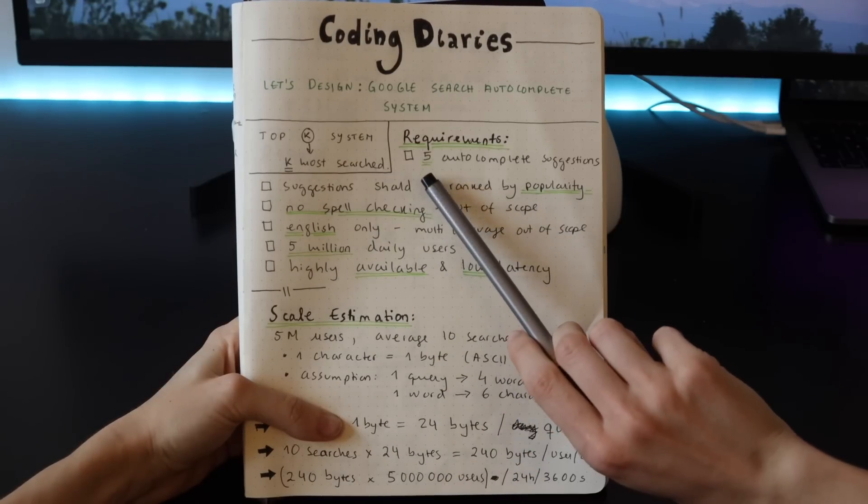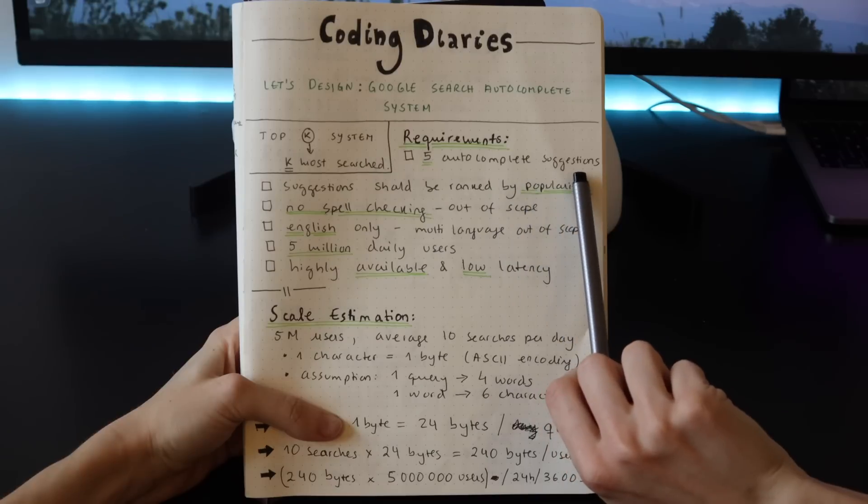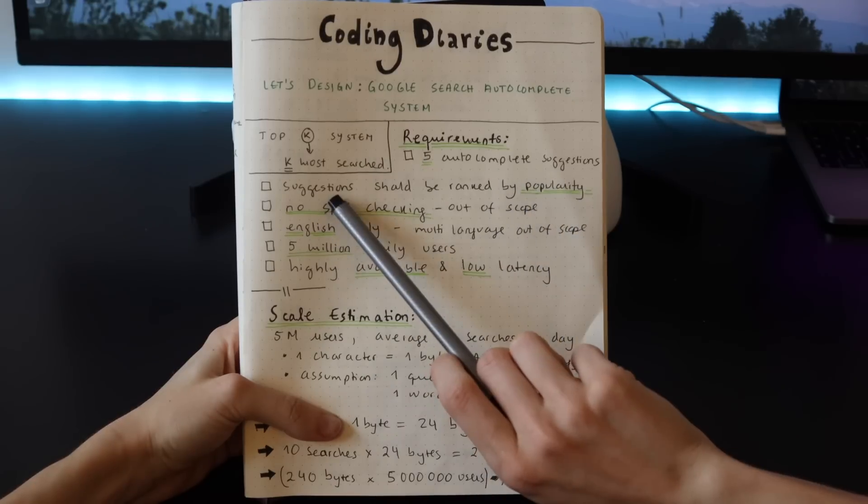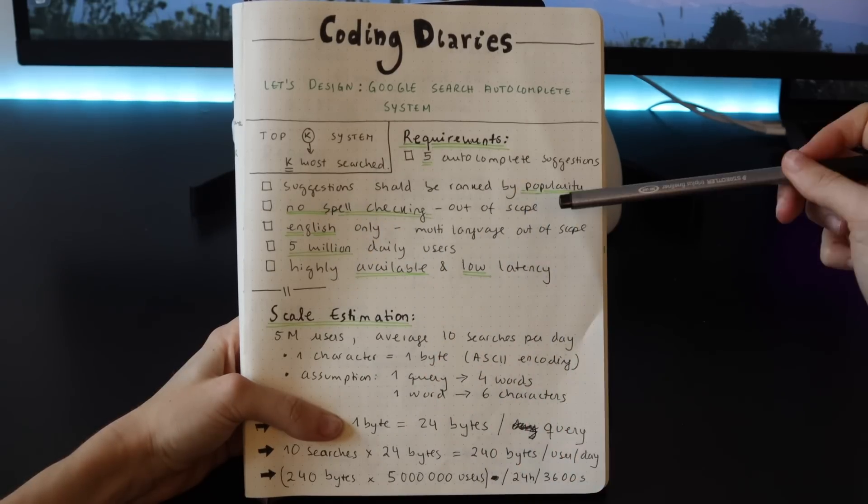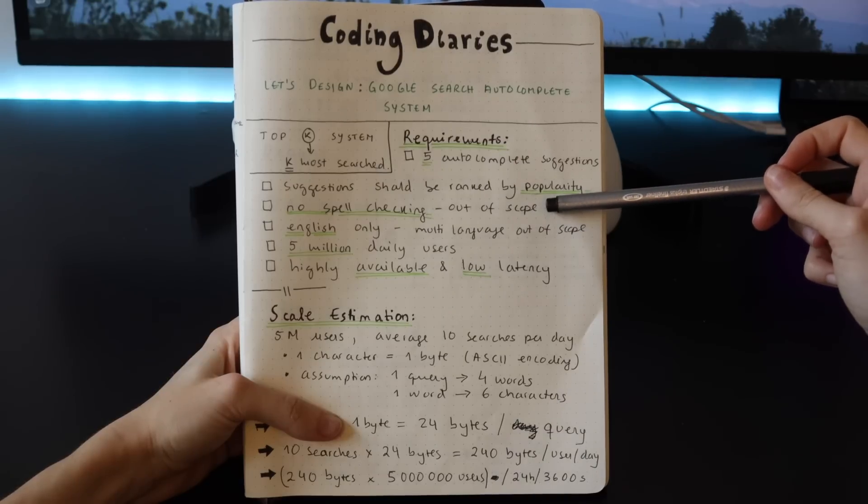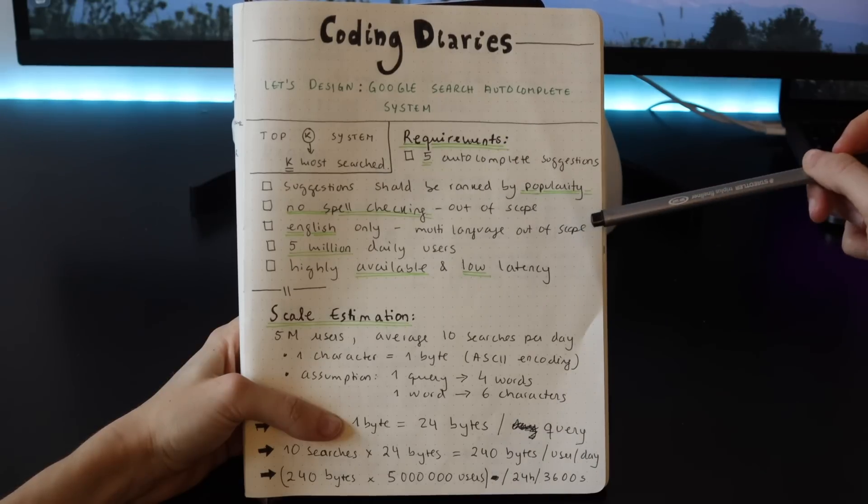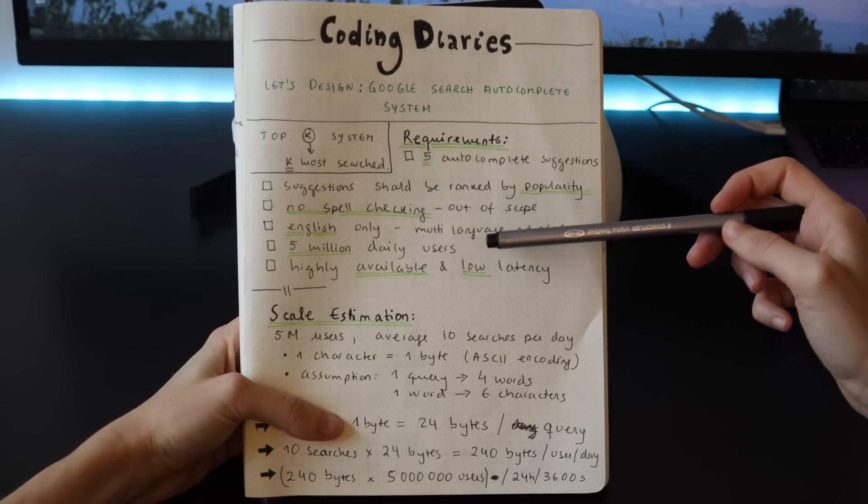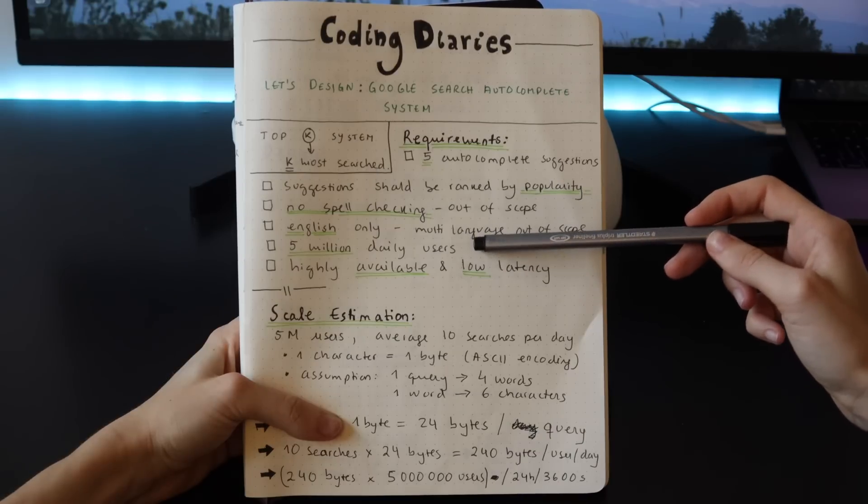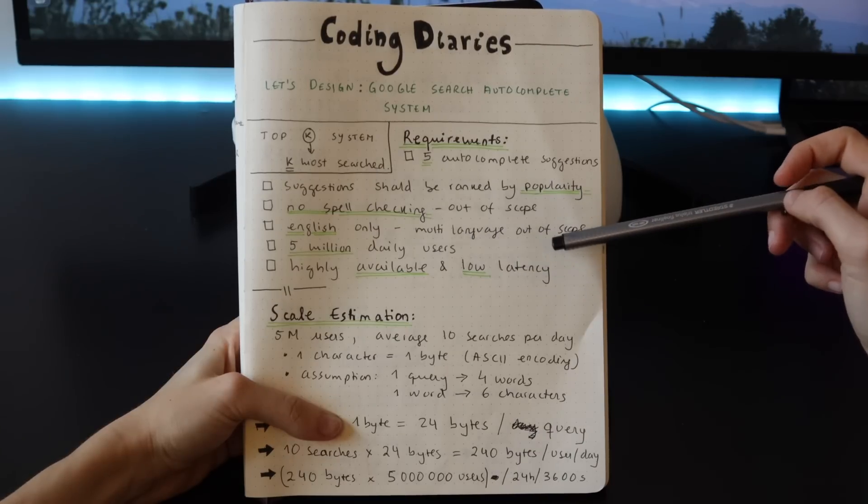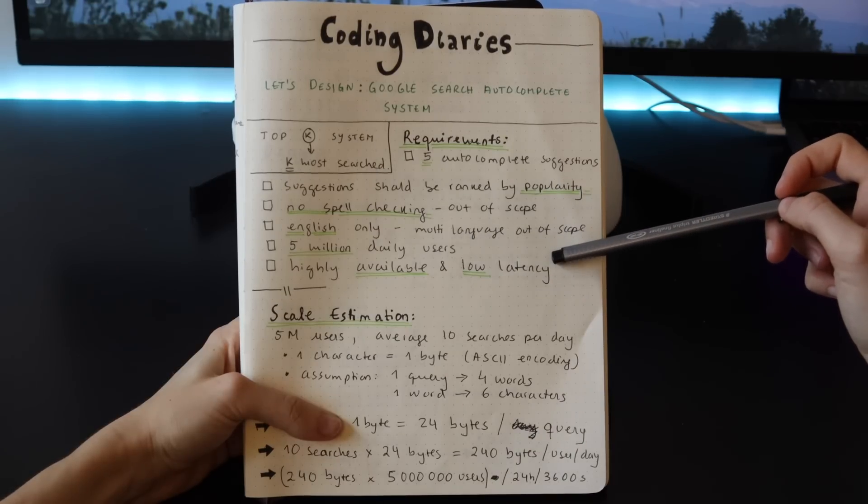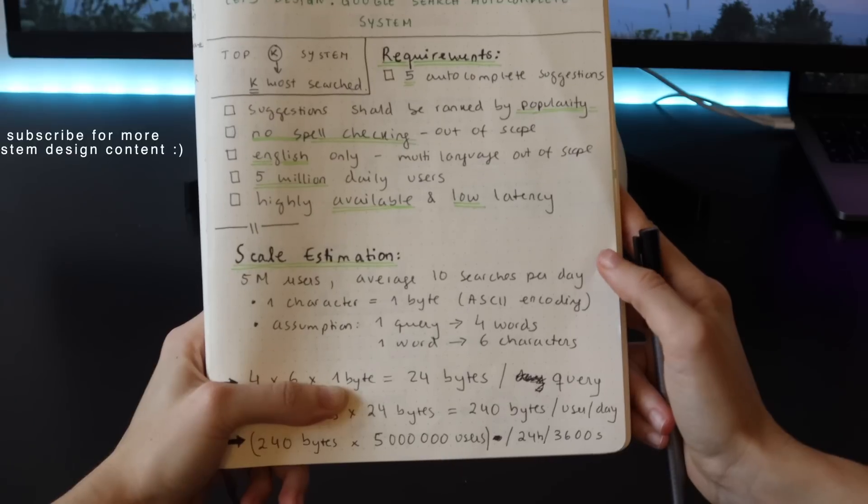These are the requirements of the system: first we want to have five autocomplete suggestions. The suggestion should be ranked by popularity. We consider that spell checking is out of scope. We will consider only the English language. We will assume that the system has 5 million daily users on average, and the system needs to be highly available and have low latency.